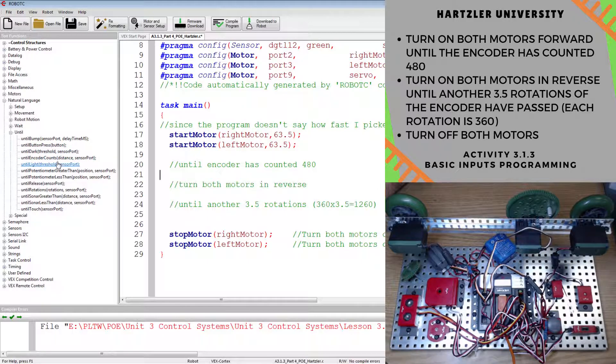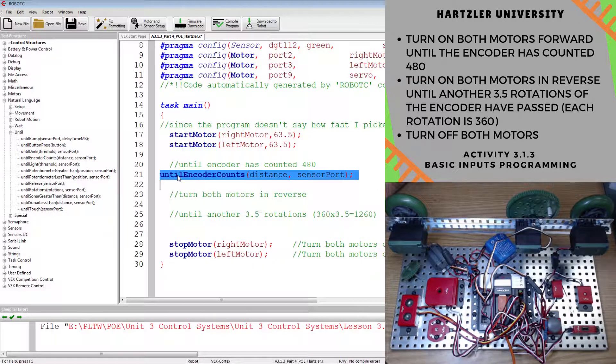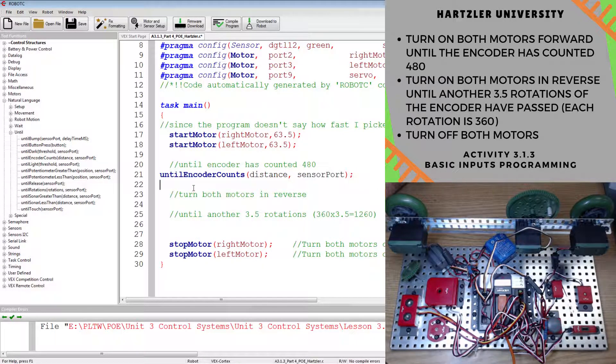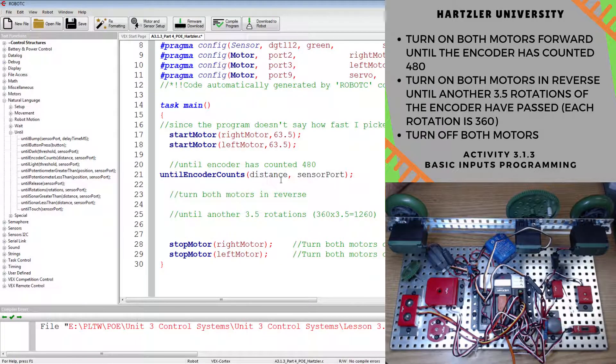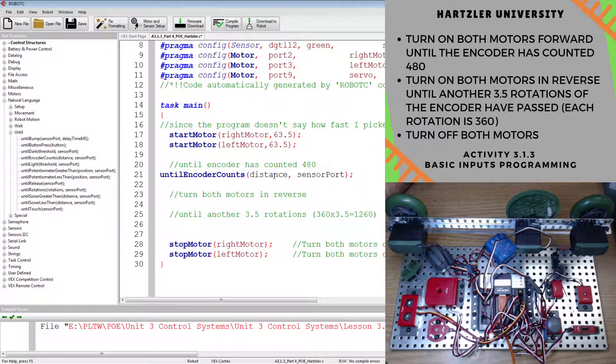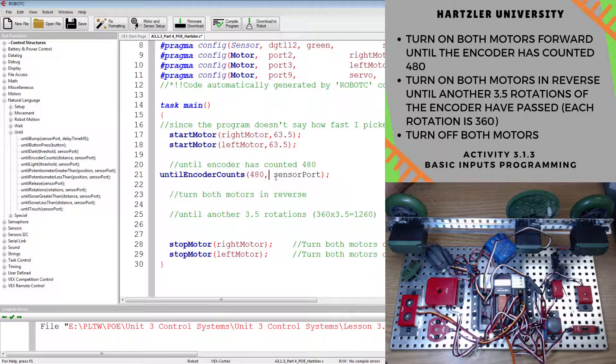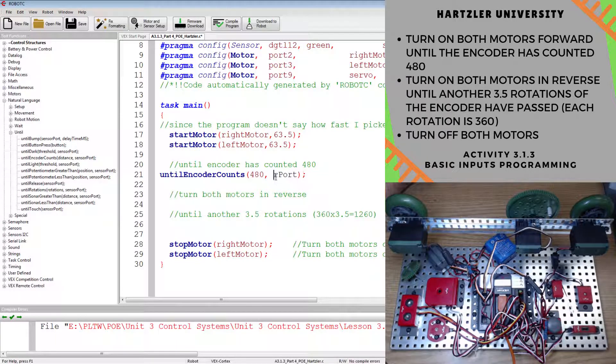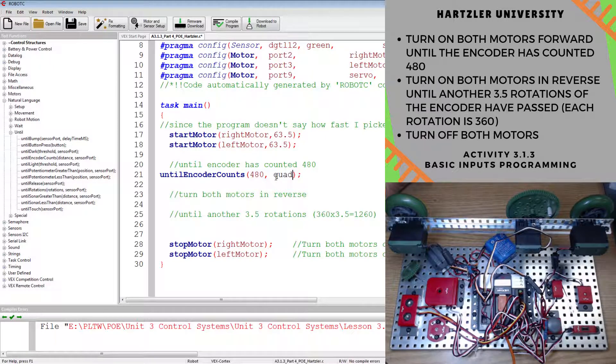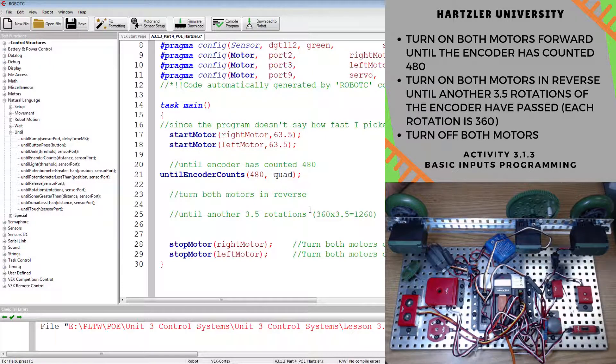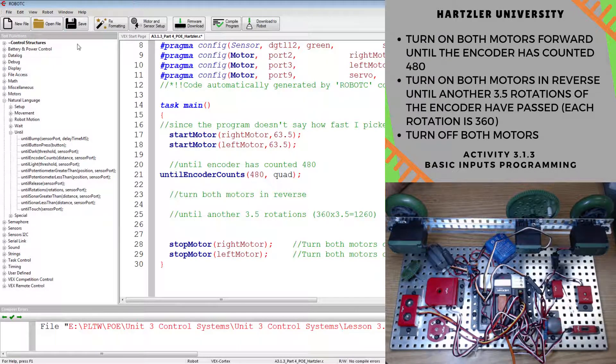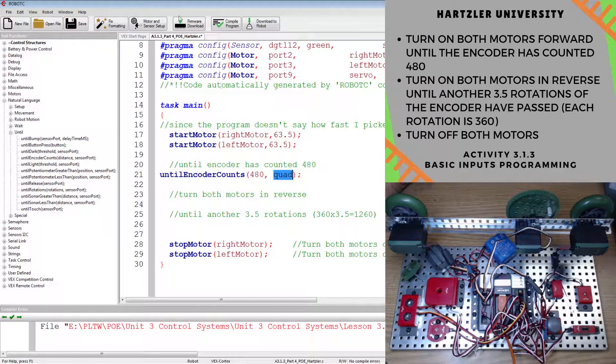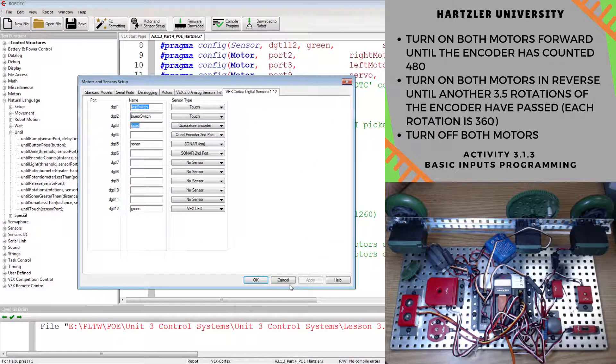This time it's under until. We go down to until encoder counts. I'll even drag and drop that this time. We have to say until encoder counts, distance 480. And then we have to do the sensor port, so where we plugged it into the motor, and we called that quad. Let's double check that quad right there. It's under motor and sensor setup. Quad. Good.